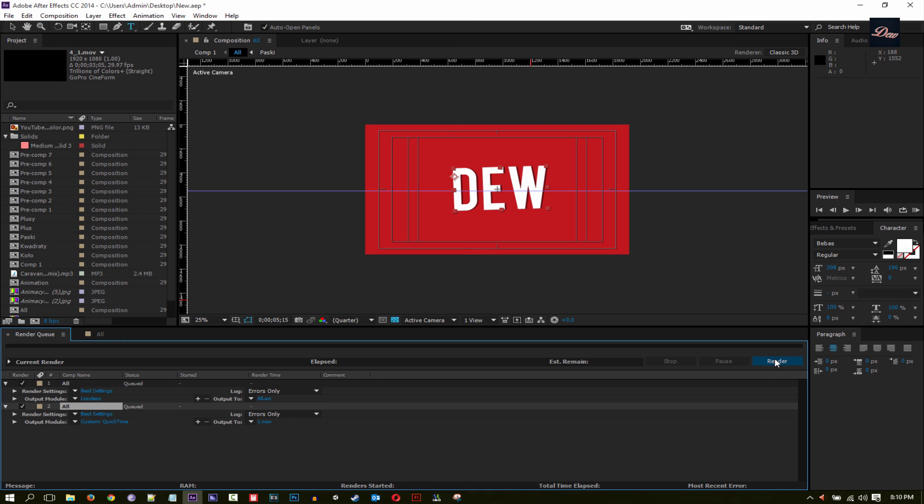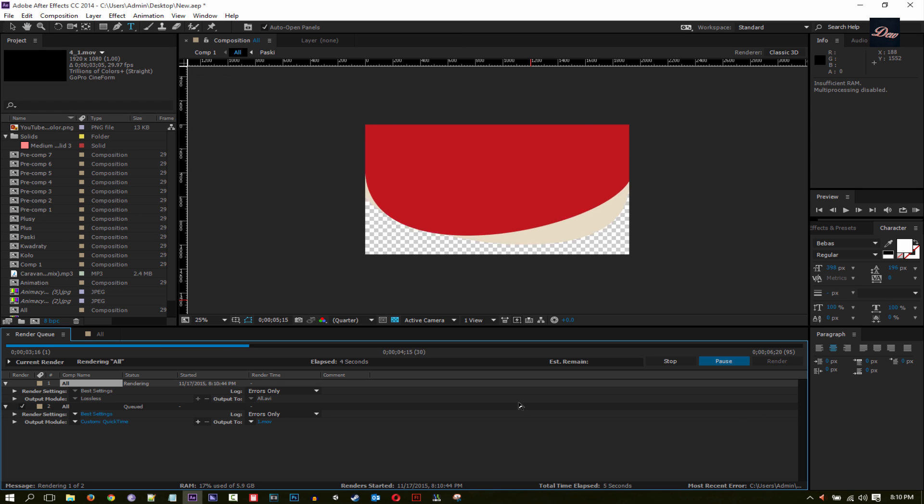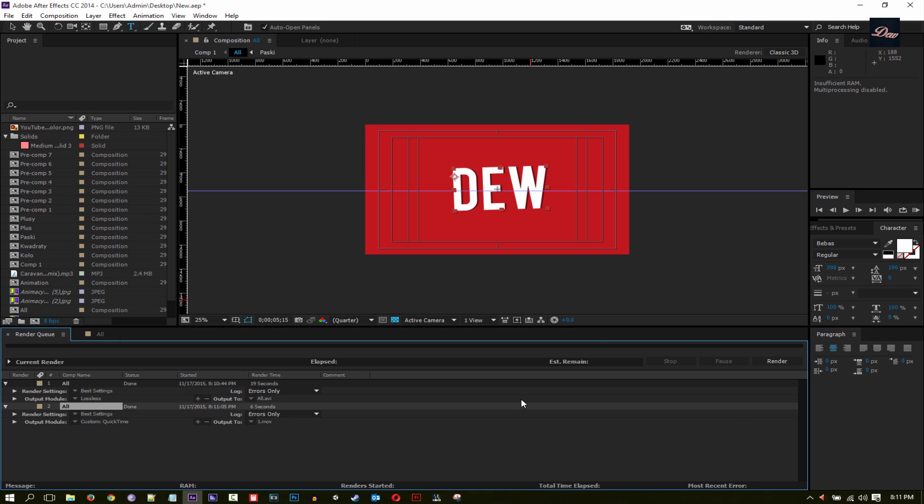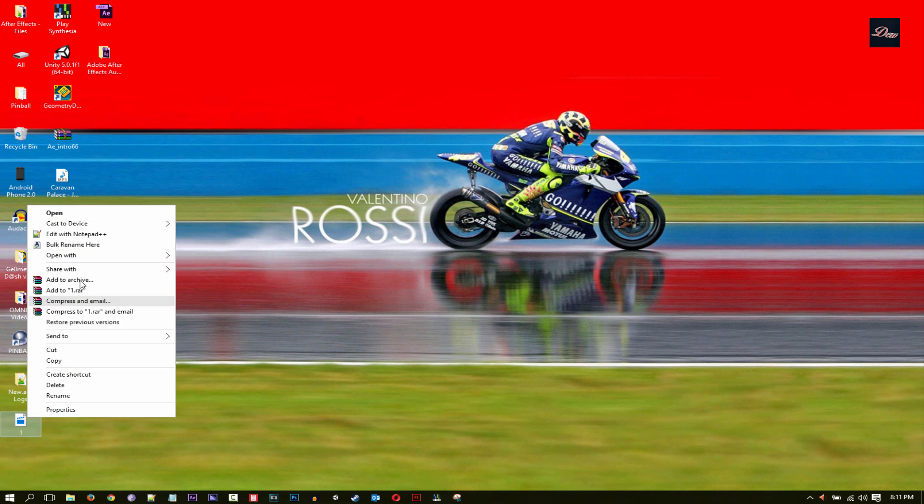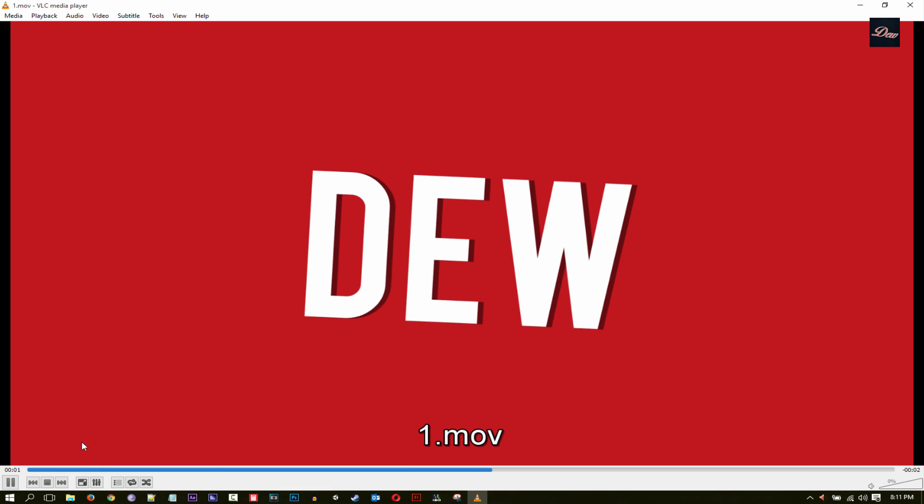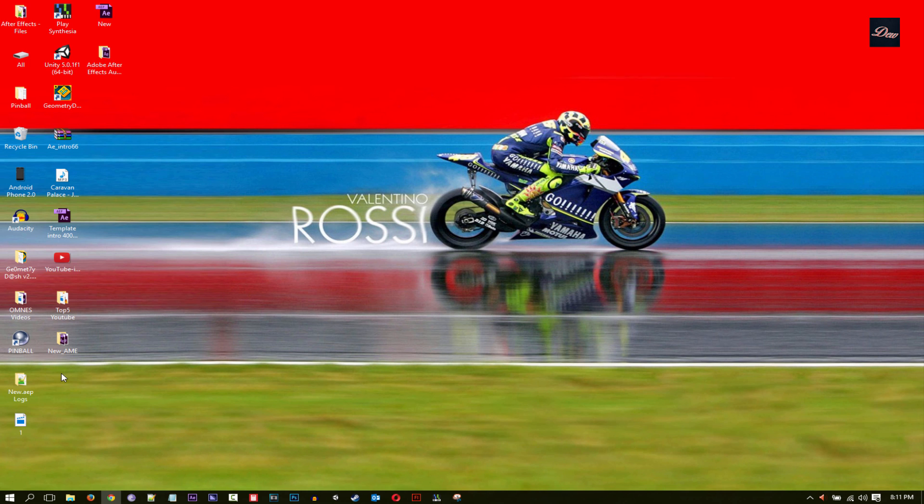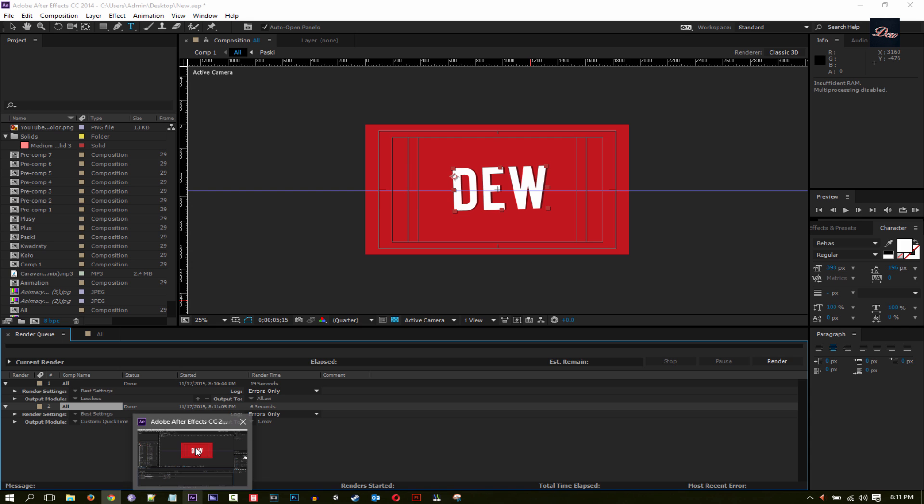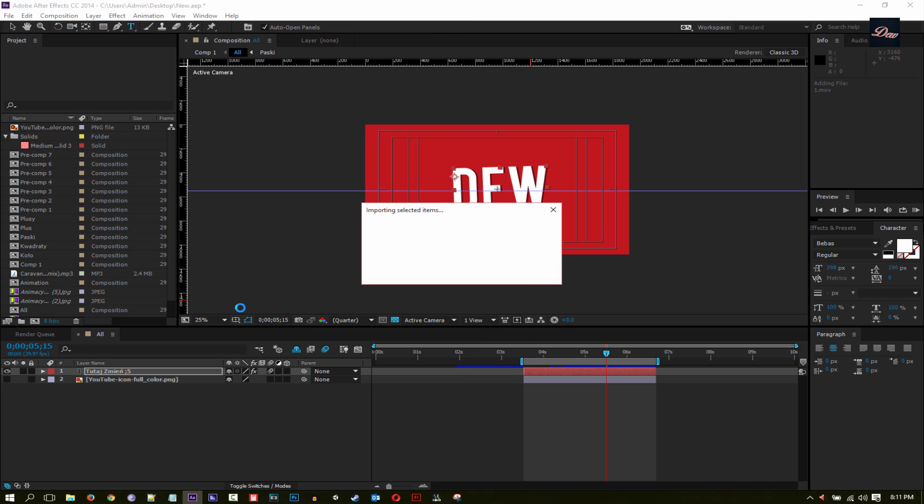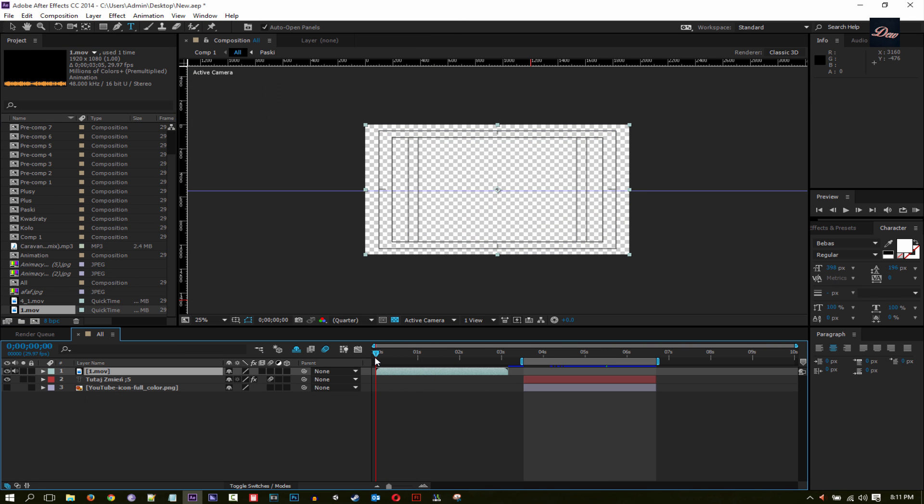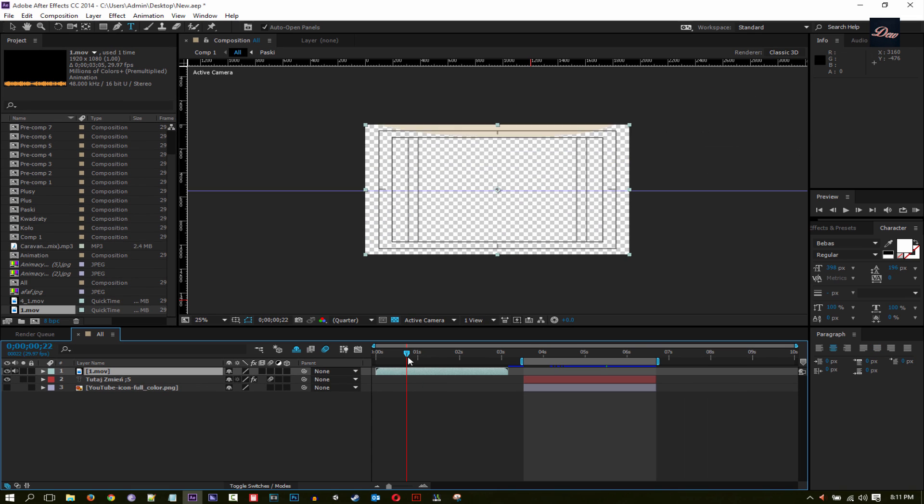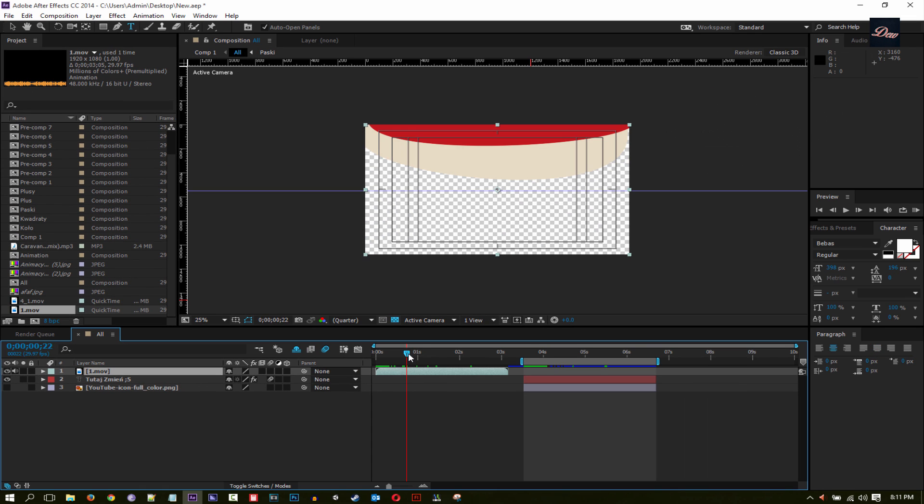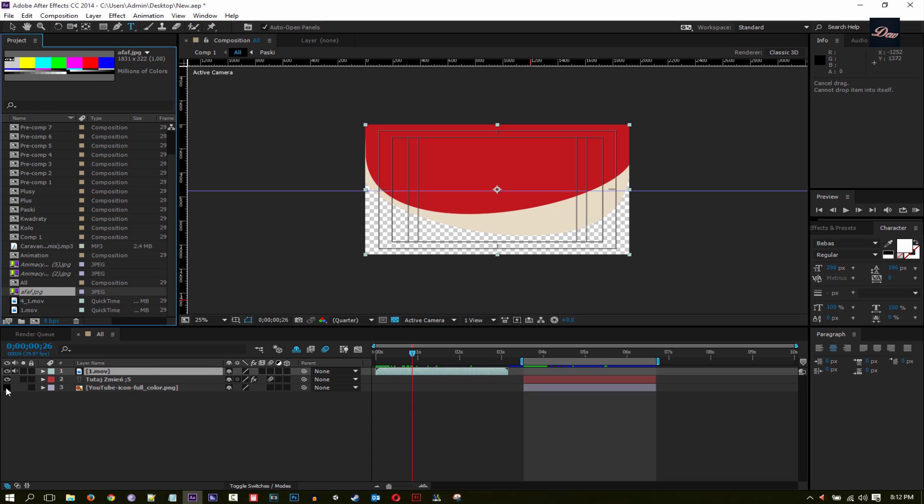And then click on Render. So after your render is complete, you want to just play the video and watch what happens when you play the video. As you can see, the background is not transparent, but when you open the video in Adobe After Effects it will be transparent. So let me show you. So this is the video that we just rendered out, and as you can see the background is transparent.